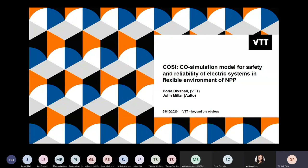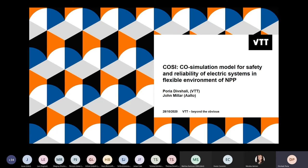Hello everyone, this is Puri Adif Shalif from VTT. Thank you for this opportunity. The COSI project — Co-Simulation Model for Safety and Reliability of Electrical Systems in a Flexible Environment of Nuclear Power Plant — started years ago. Cepo started this work but has since retired, so I will continue this project. Thanks to Cepo for what he did. The project has achieved much over these two years and hopefully will continue for the next two years as well. This is a collaboration between ALTO and VTT.